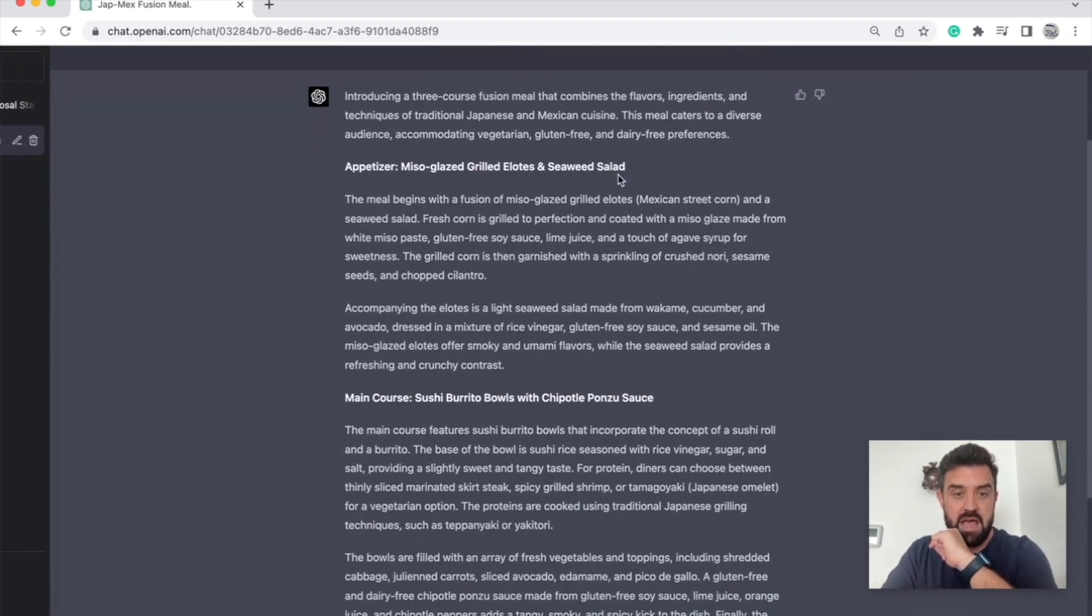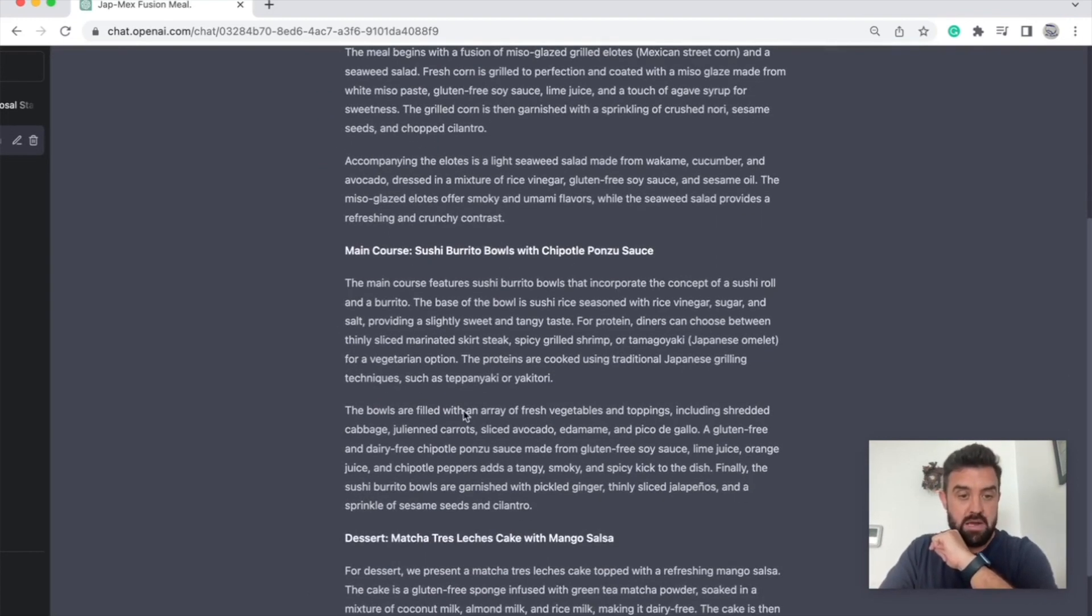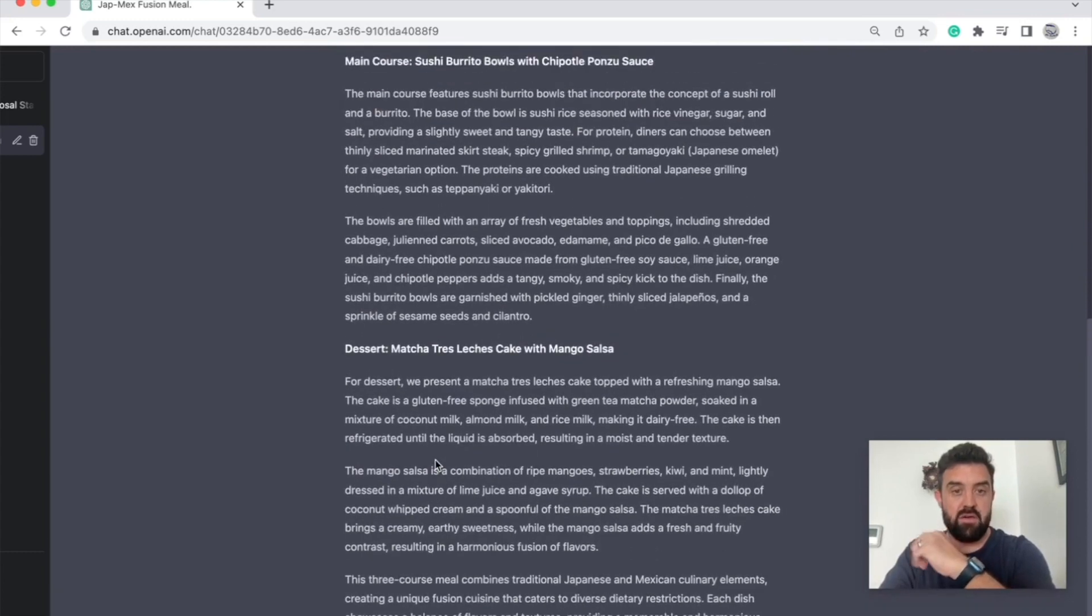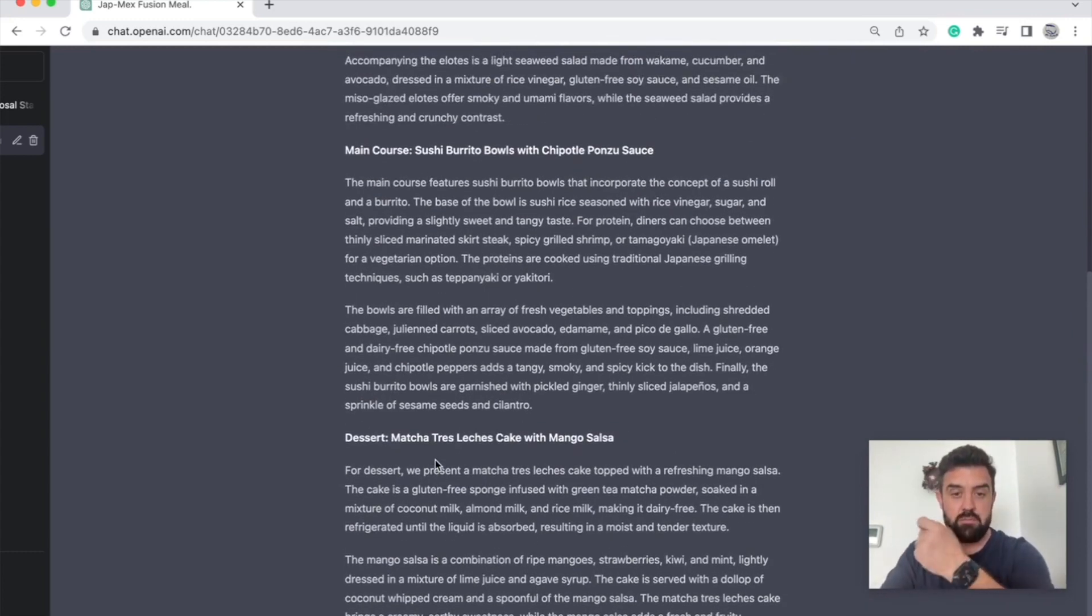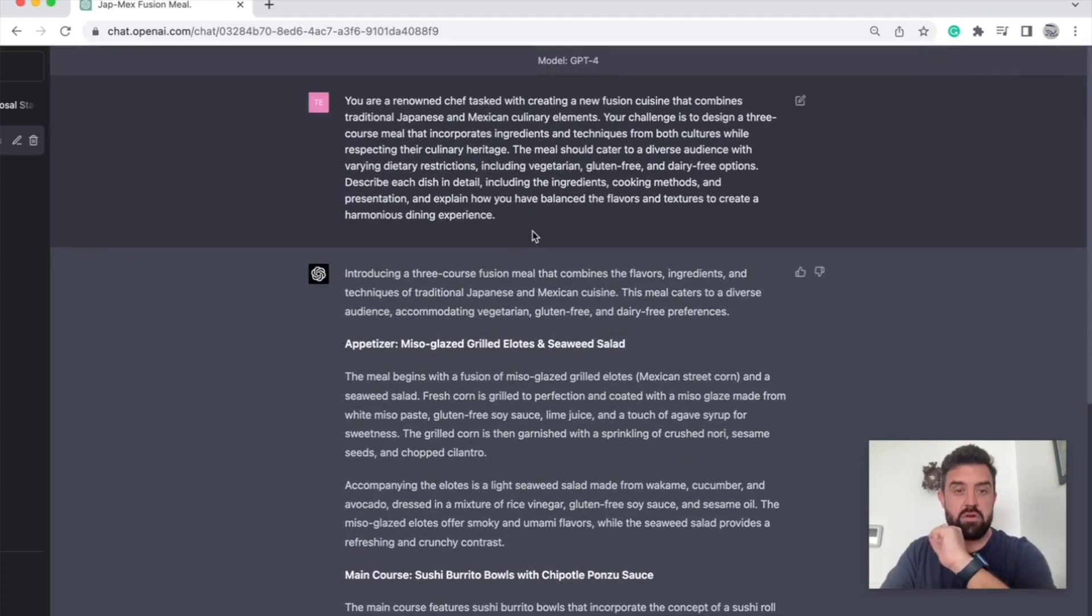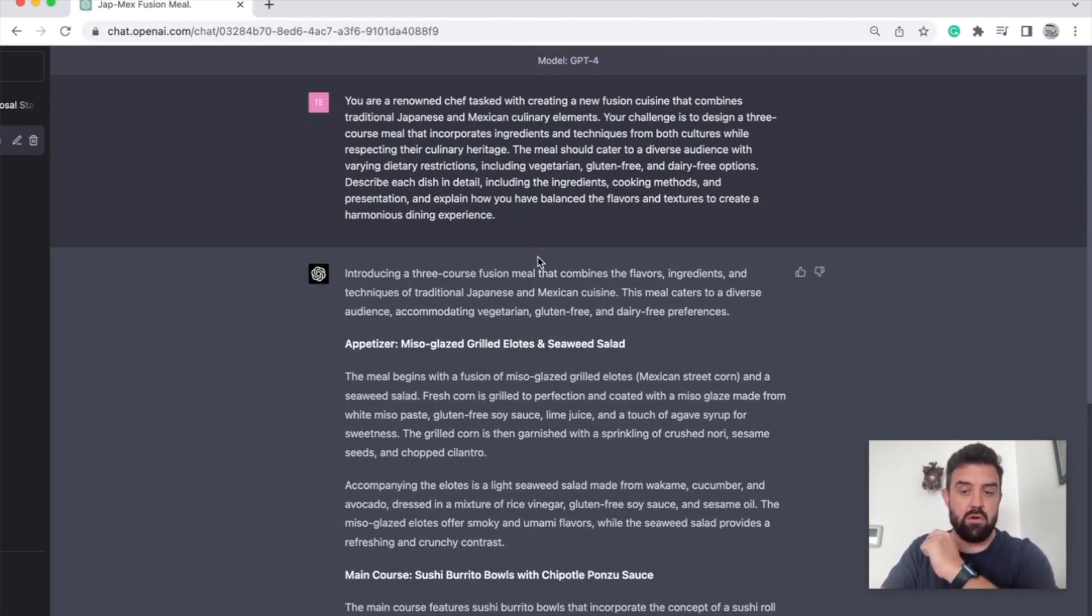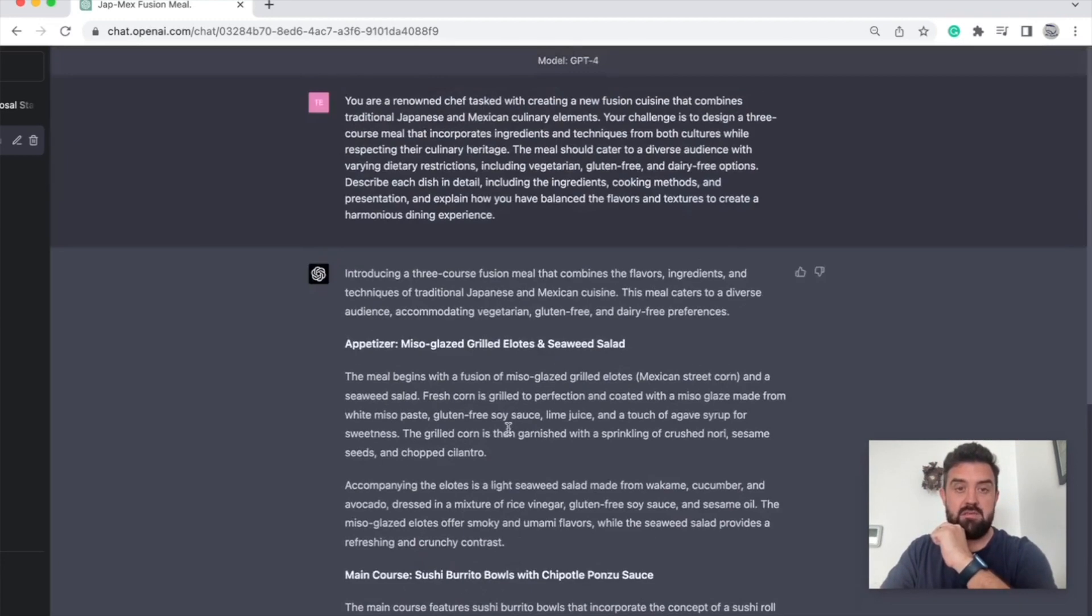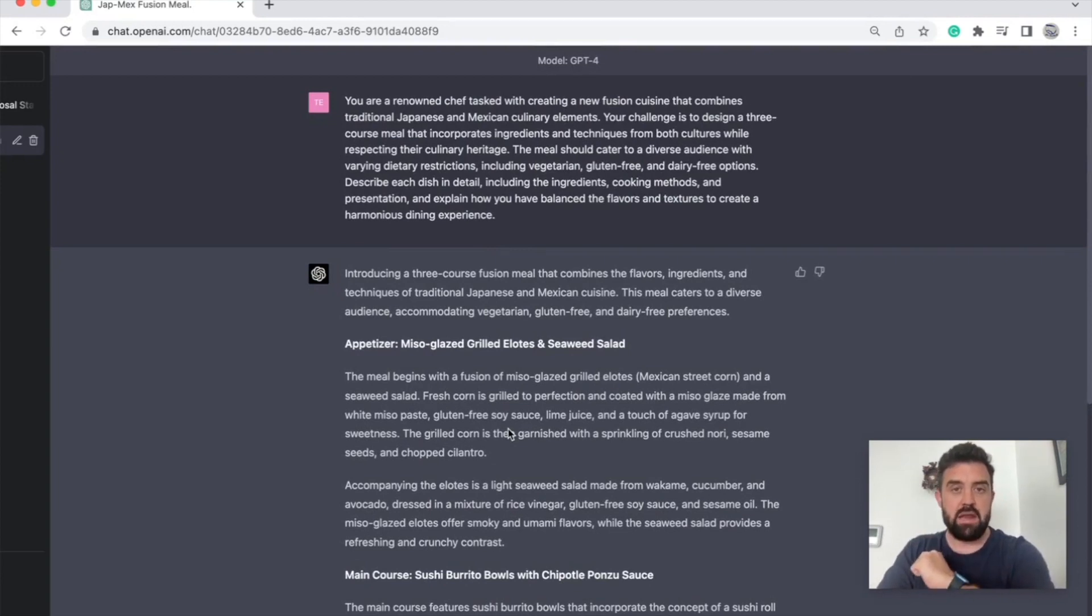Here's the appetizer. Here's all the ingredients. Here's what it's doing. Here's the main course. Here's the dessert. If I wanted to, I could ask it to give me the step-by-step cooking procedures to do this. Alright. If you were to just say, give me a Japanese and Mexican fusion menu, it's not going to come up with this level of detail. The more specifics you give it, the more quality output you get.